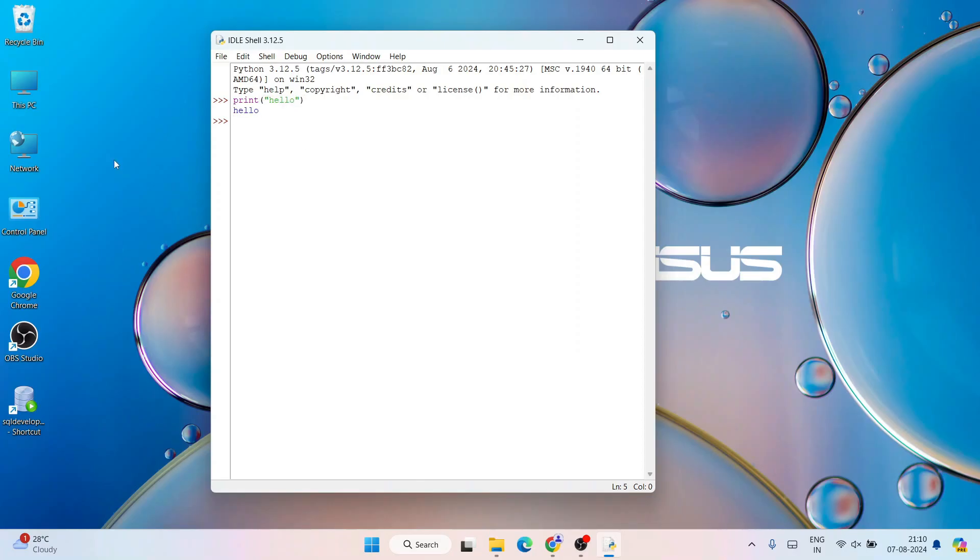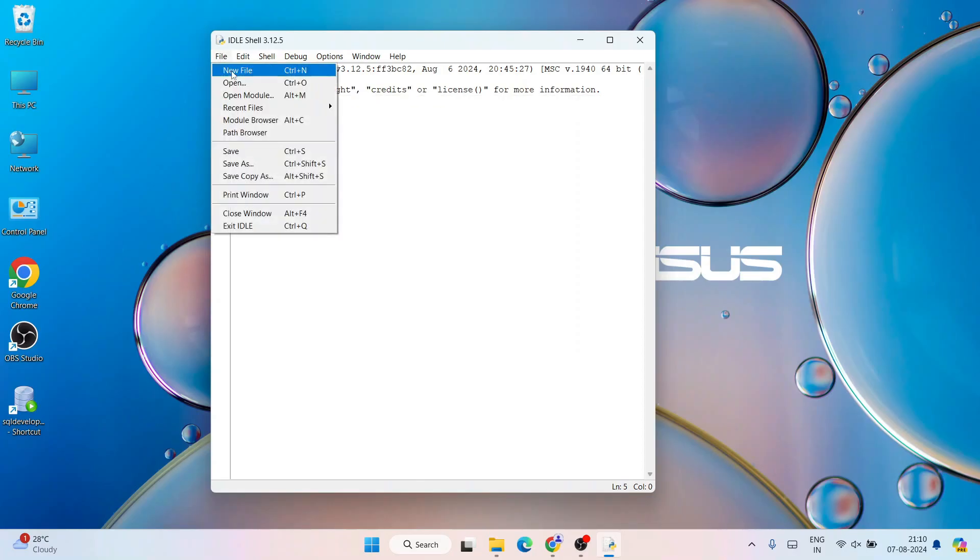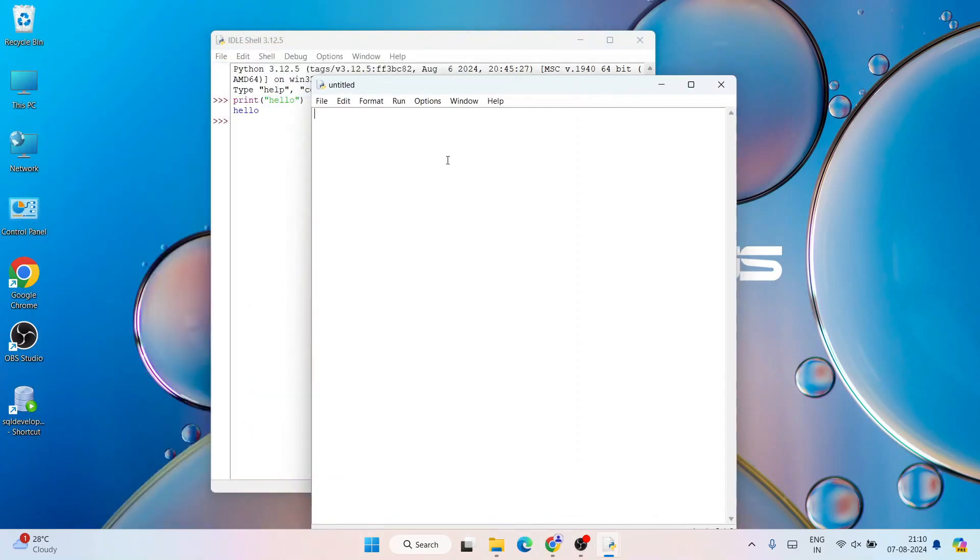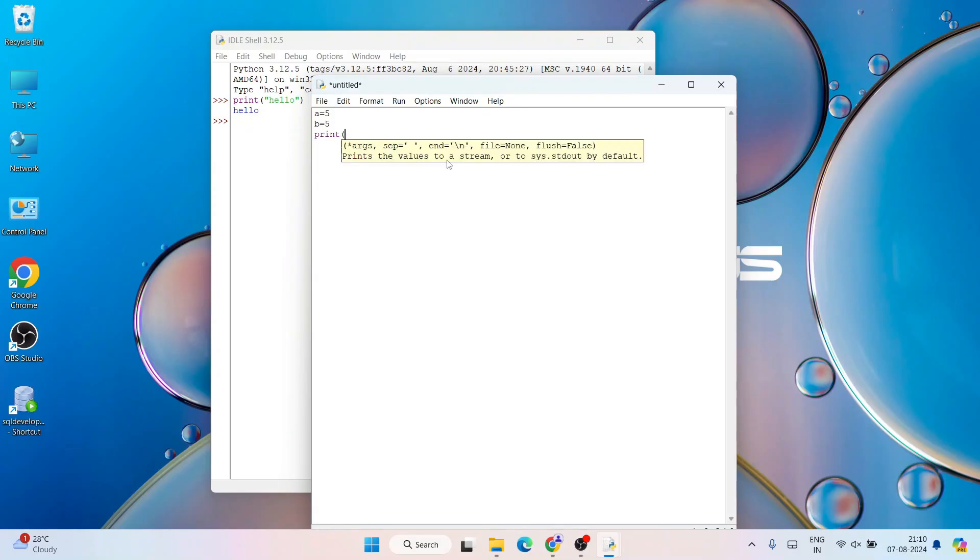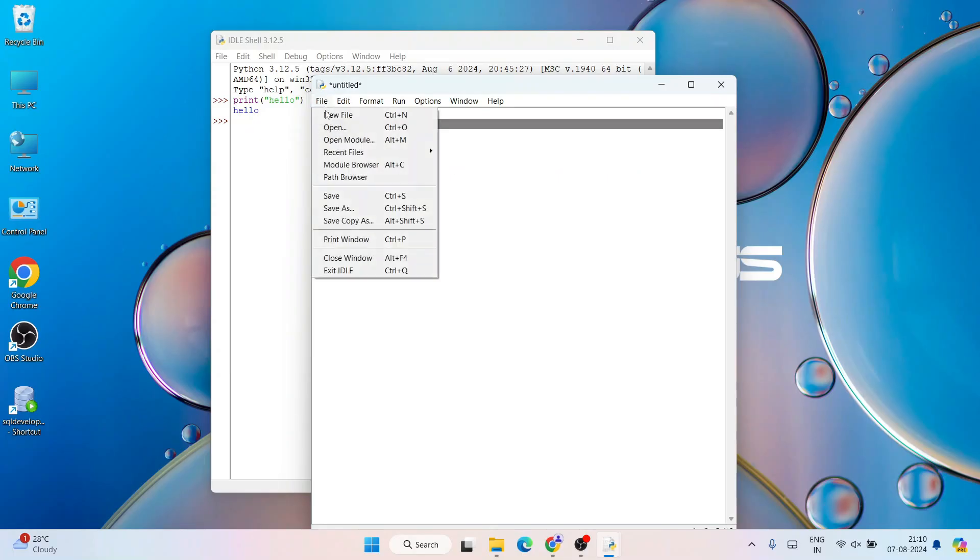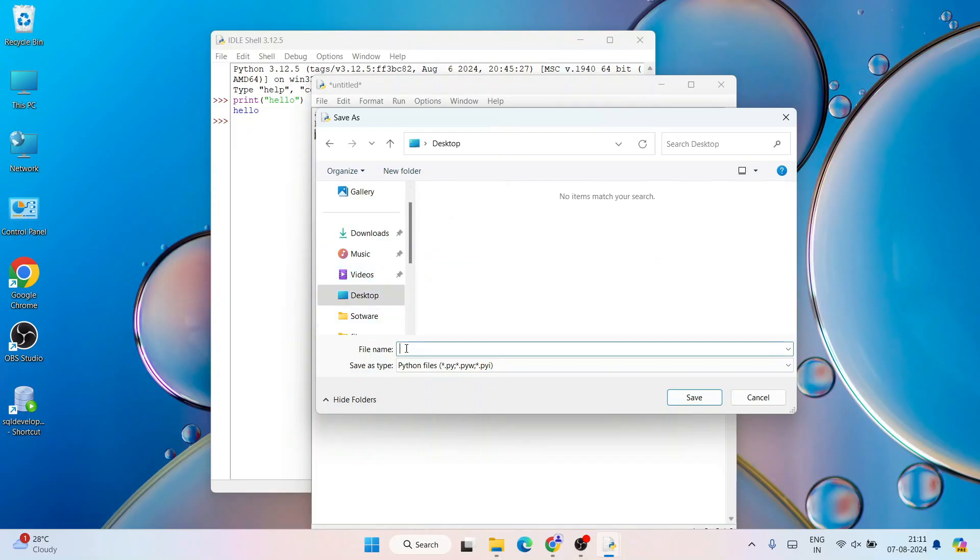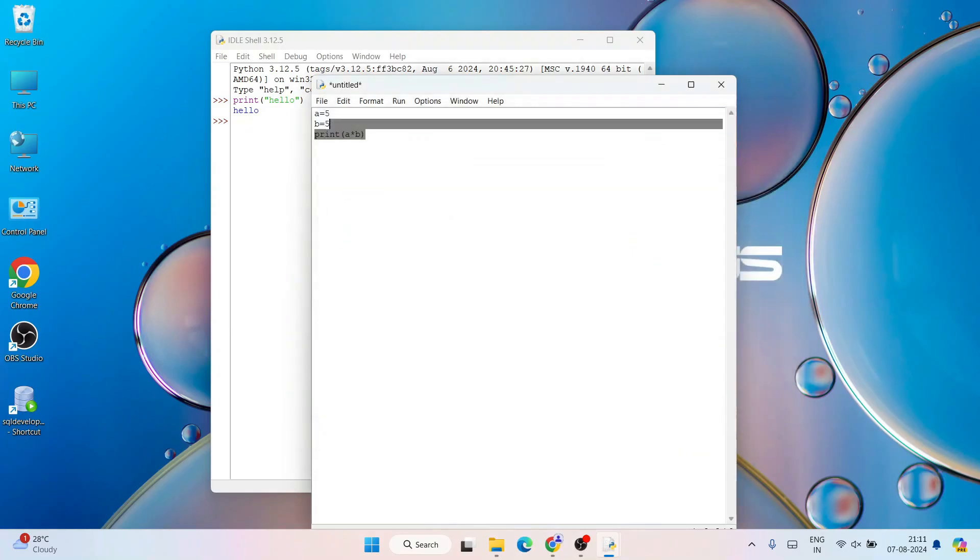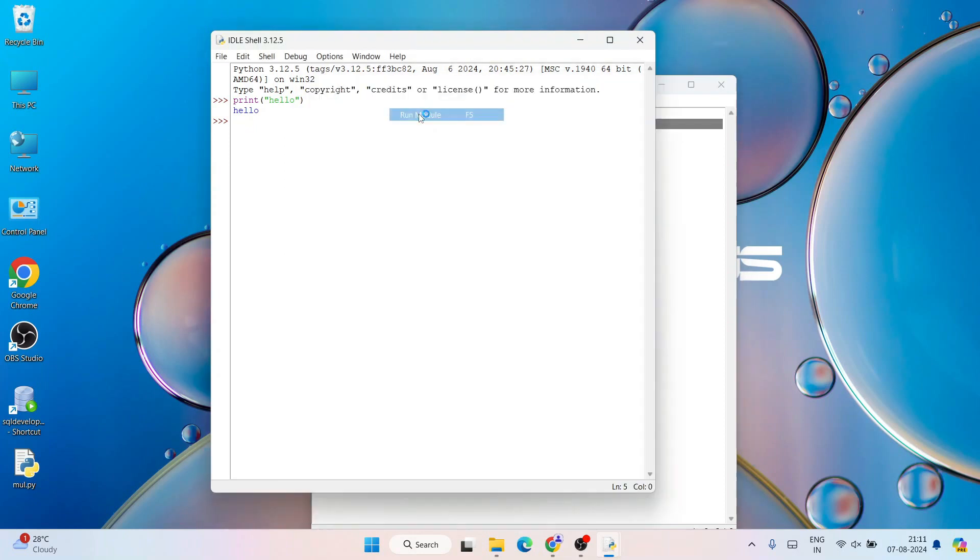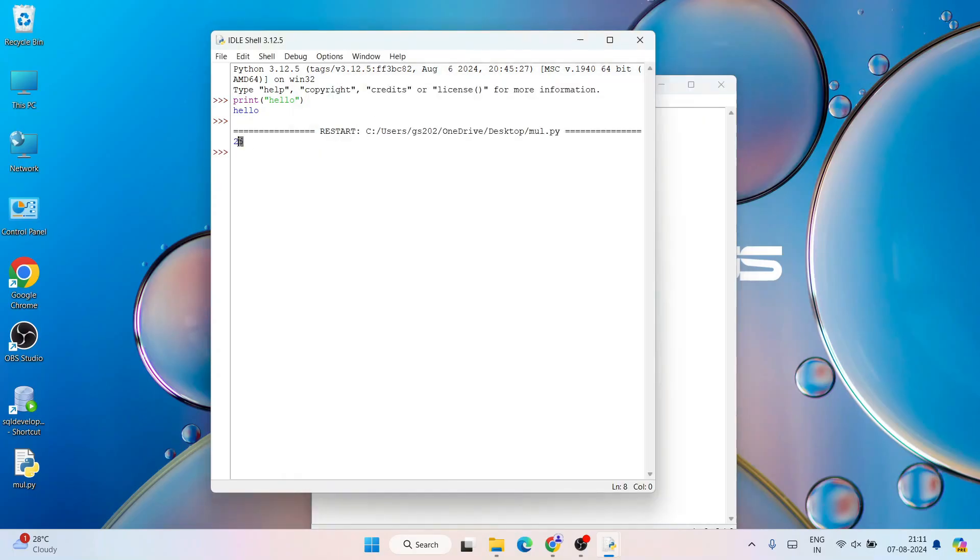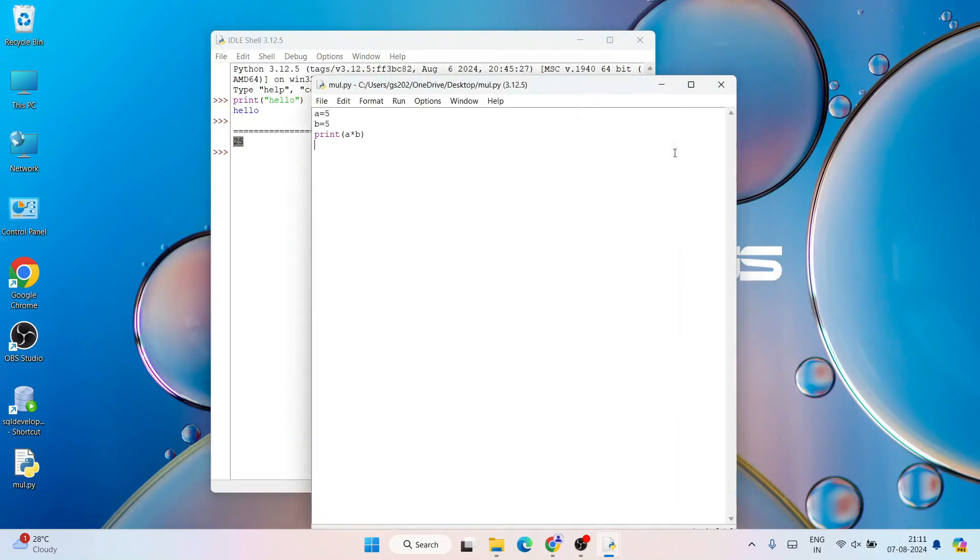If you want to write a program, just go to File and create a new file. Here you can write your own code. Maybe you want to do a = 5 and b = 5, and you want to do multiplication of these two numbers. So print(a * b). Multiplication of these two numbers should be 25. First save this file - go to File, Save As. On our desktop I am going to save this file as ml.py. If I go to Run and click on Run Module, you can see the output 25. 5 into 5 is 25, properly showing on our console.